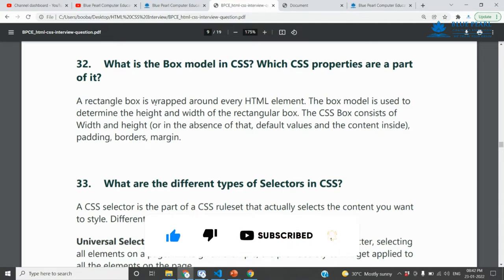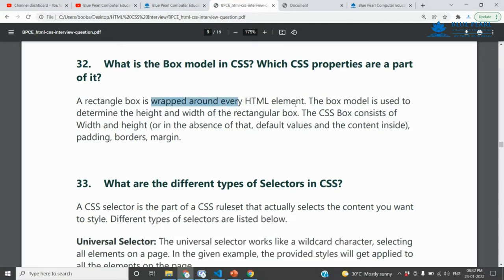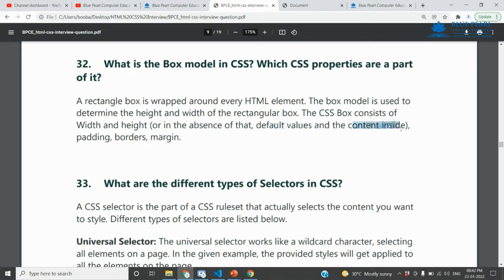A rectangle box is wrapped around every HTML element. The box model is used to determine the height and width of that rectangle box. The CSS box consists of width and height, content inside, padding, borders, and margin.